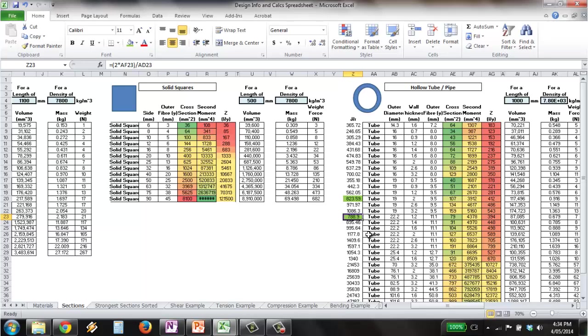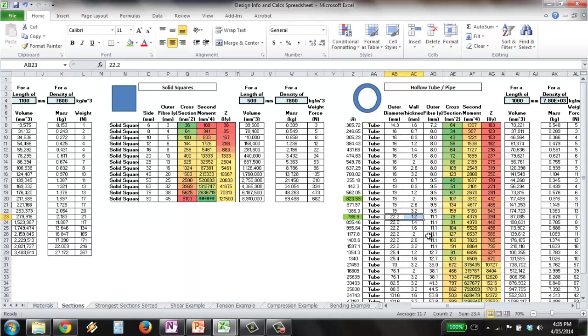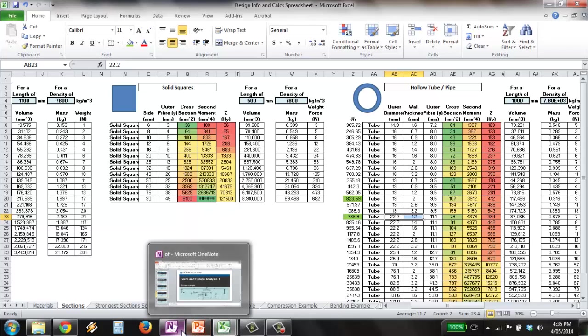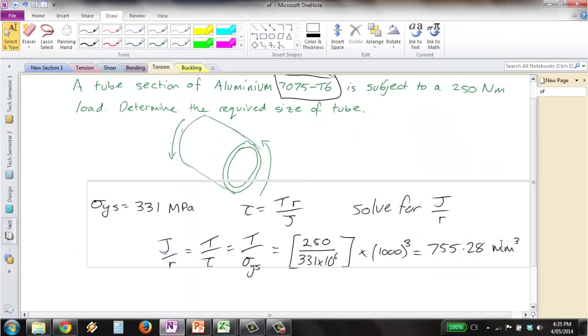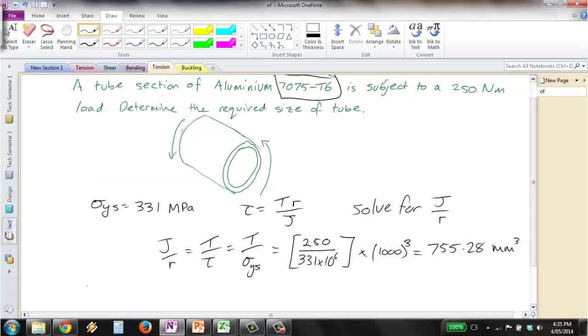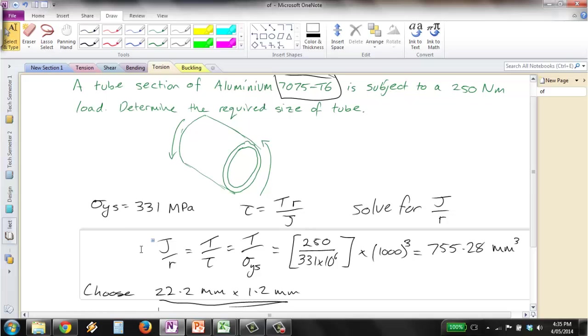So when dealing with any sort of hollow sections where you've got varying wall thicknesses for common outside size, this is something you just might want to be aware of. So our decision here is to go with a 22.2 mm outer diameter with a 1.2 mm thick inner diameter. And so that's our choice for this question and concludes this example.